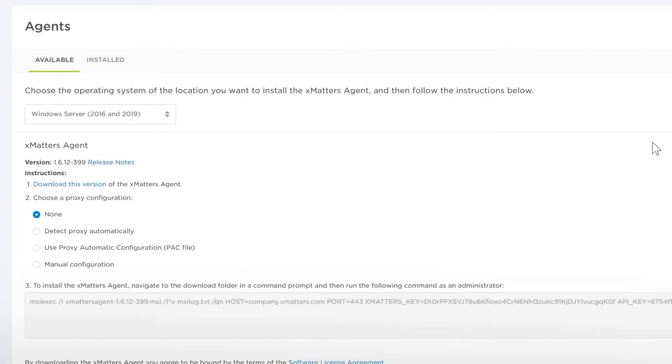When an outbound integration is triggered, it can go through the XMatters agent to update internal systems to do things like upgrading service desk tickets or creating logs in your system.